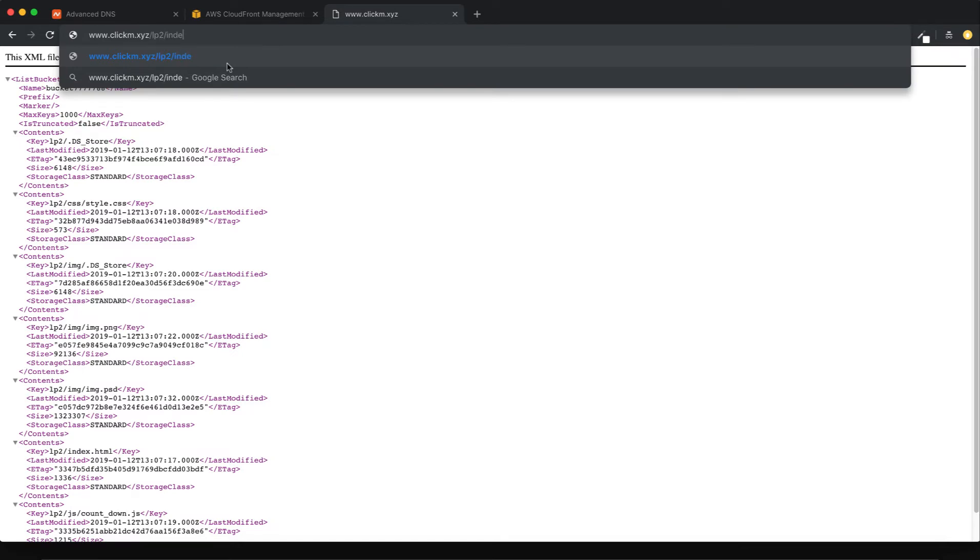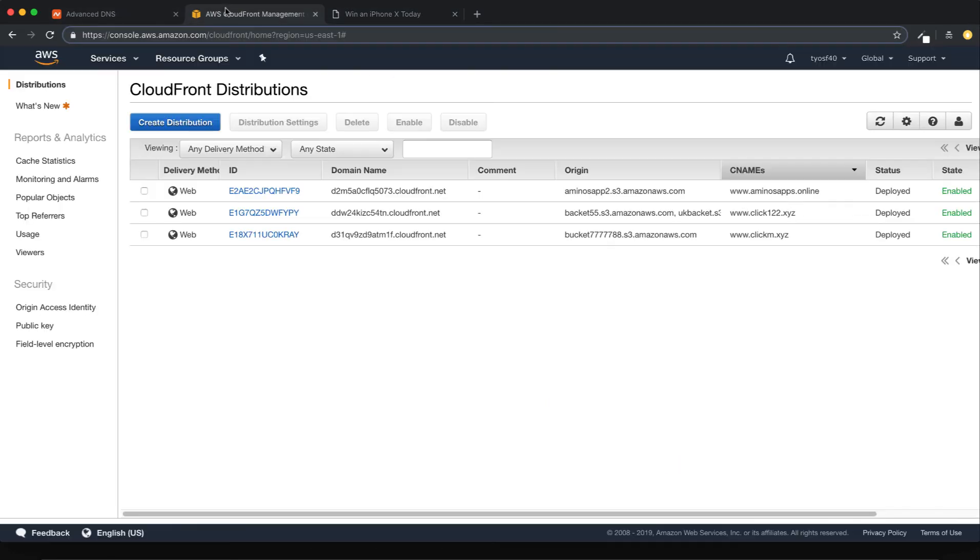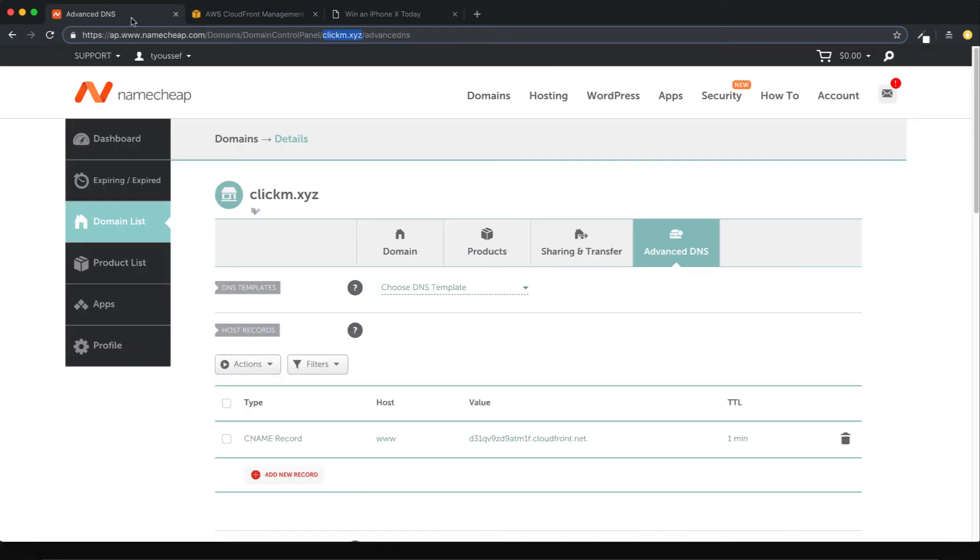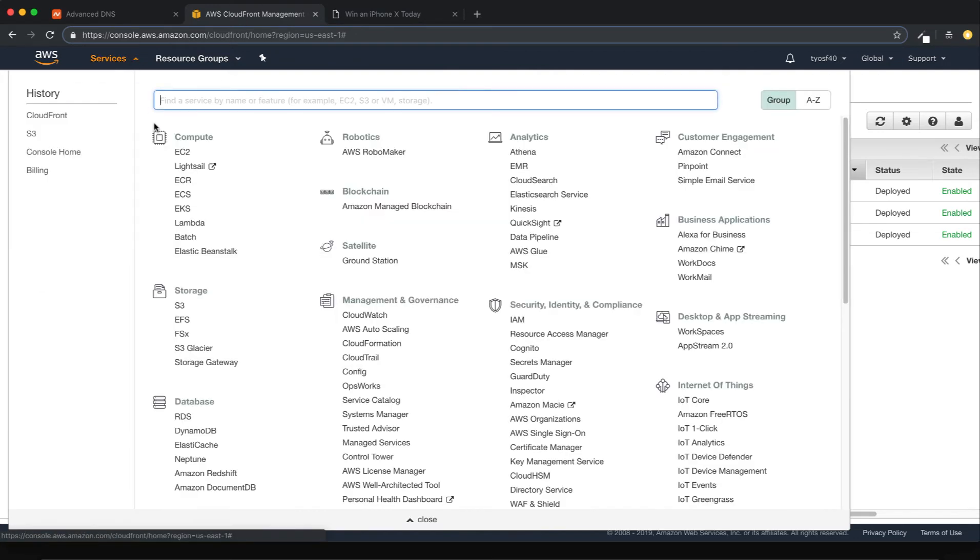Now the other part, the other question that we get a lot is how to host multiple landing pages in one bucket. So it is so simple. Just go back to your S3 bucket.